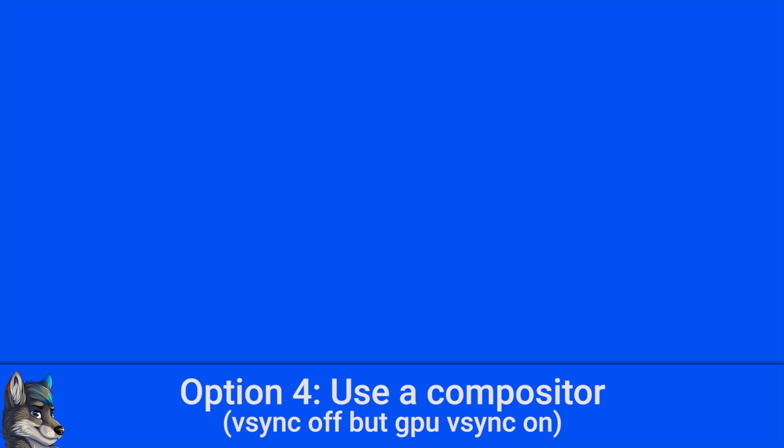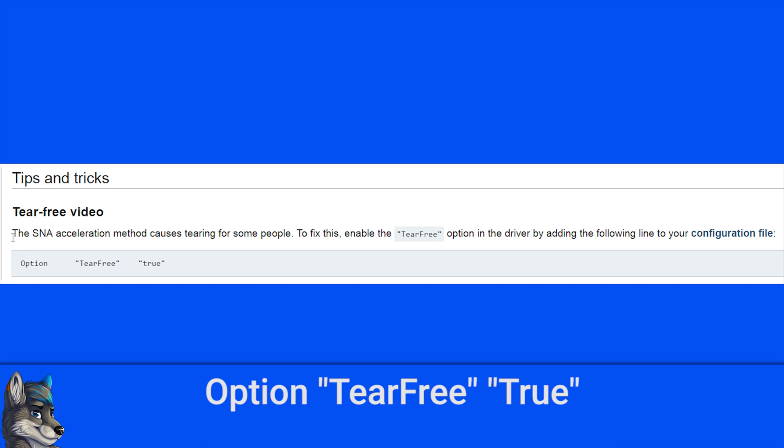Option 4, which I consider to be the best: Use a compositor with a GPU display driver that supports V-Sync. In this option, you use a compositor, but you don't use the V-Sync functionality of the compositor. You use the V-Sync functionality of your GPU driver.